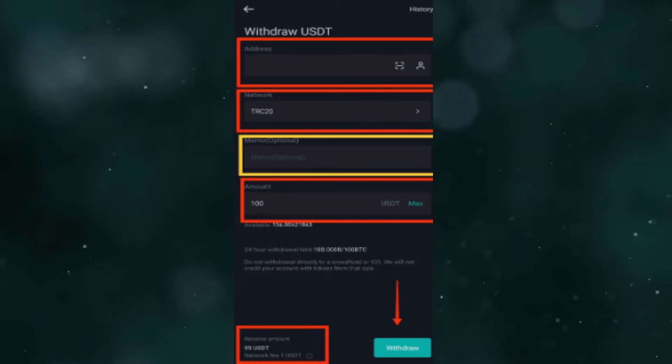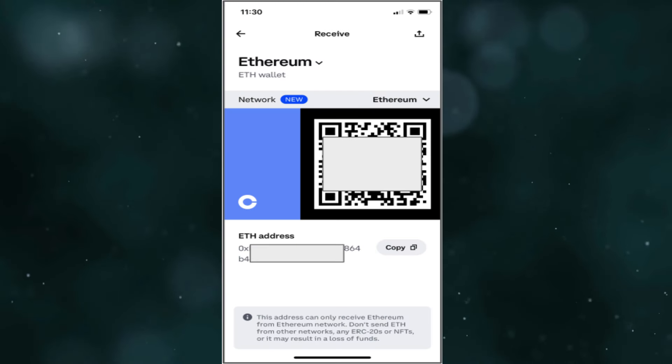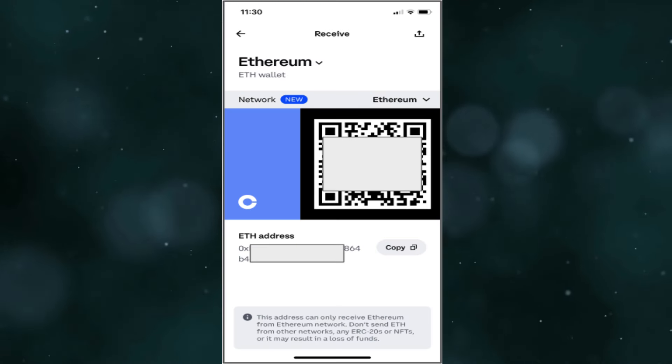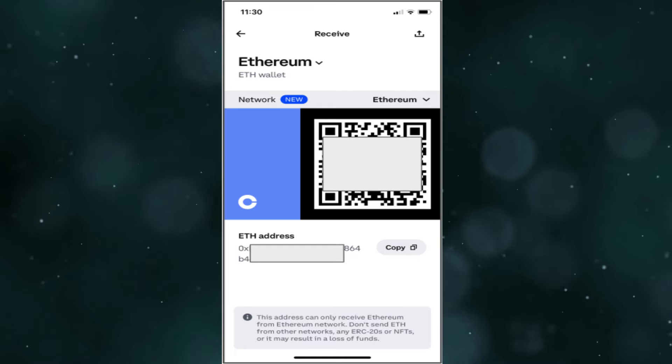In order to do this, you will need to go to Coinbase in order to get your deposit address.